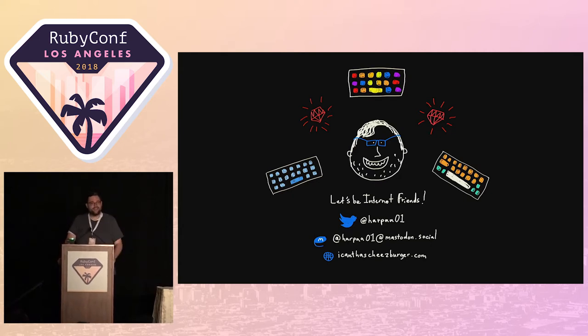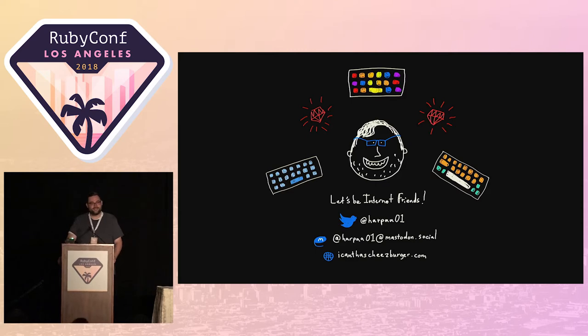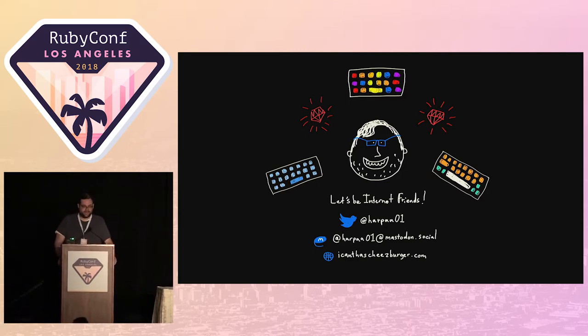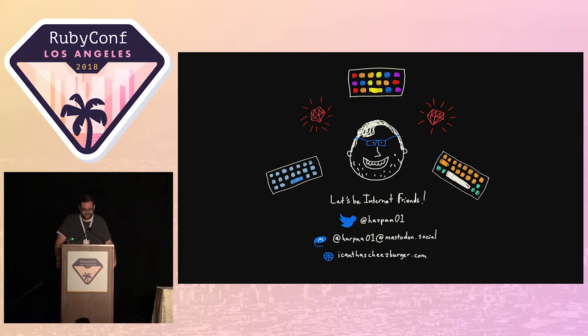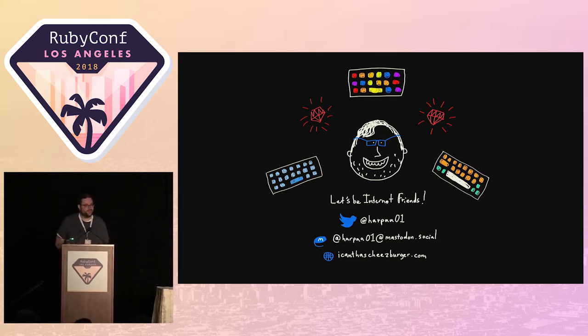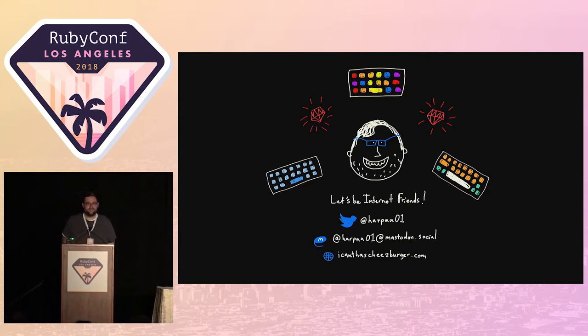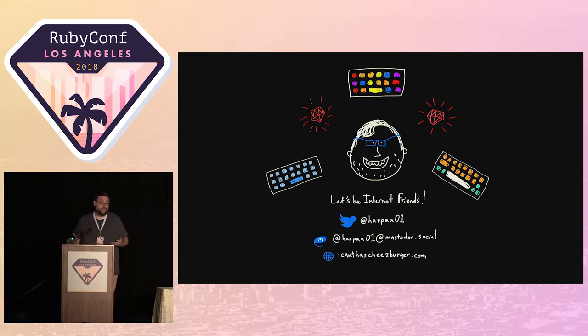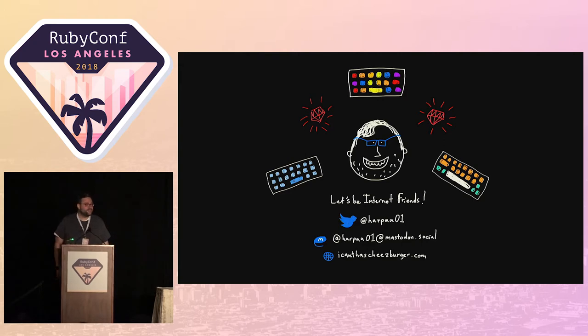I work right here in L.A. at a company called Carbon Five. If you've never heard of us, we're a digital consultancy. We help companies, small and large, make digital products. We've got offices in L.A., San Francisco, Seattle, Chattanooga, and New York. So if your company wants to work with us or if you would like to work with us as an employee, please come talk to me.